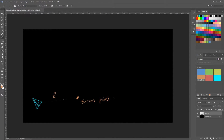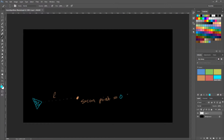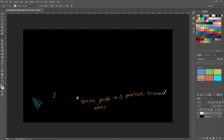This is the scan point. So the scan point is equal to the object's position, scanned ahead a certain length.